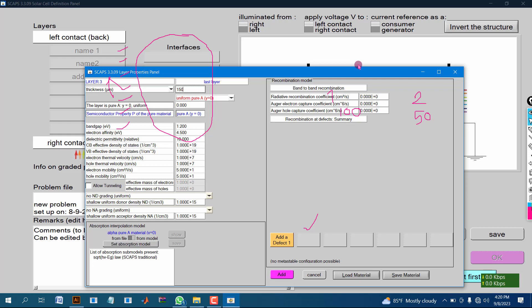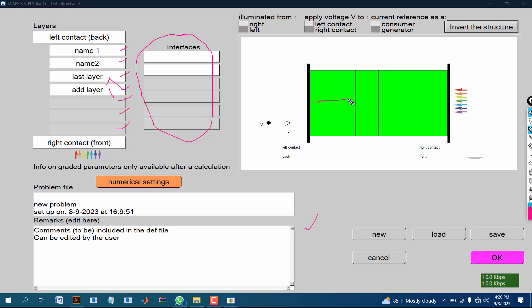Its thickness is 150. Now we have successfully made total three layers.